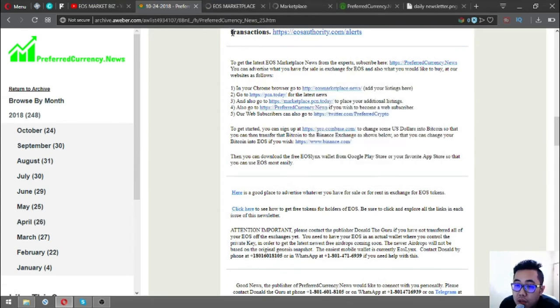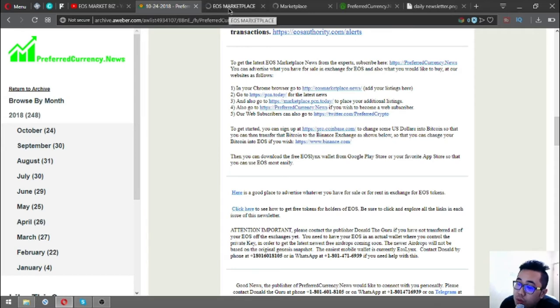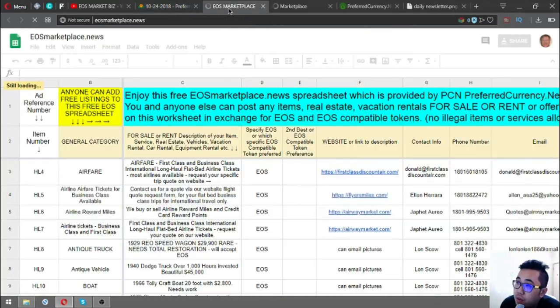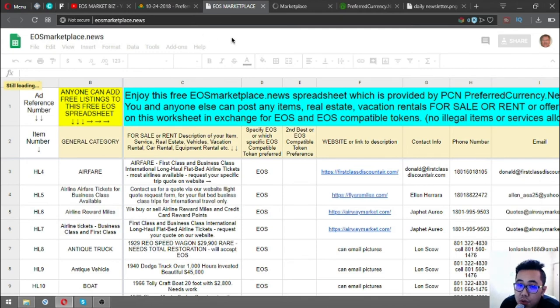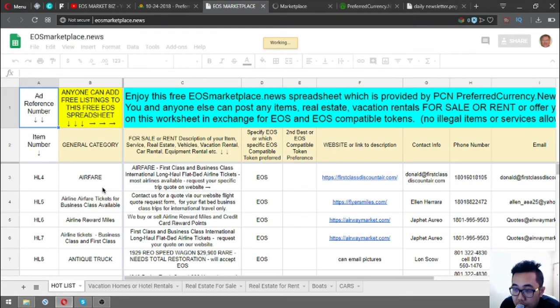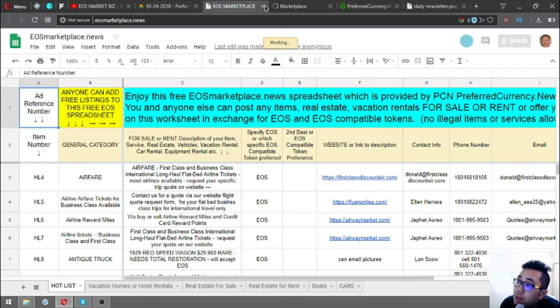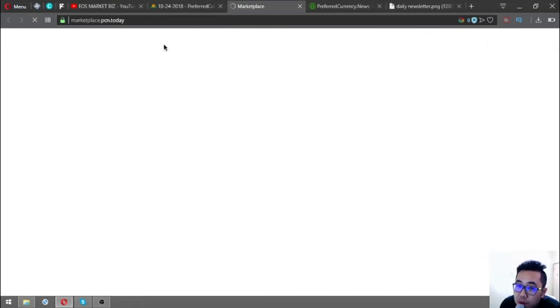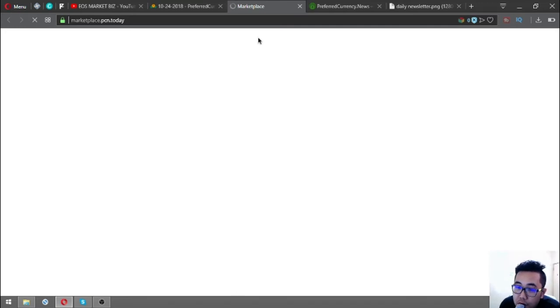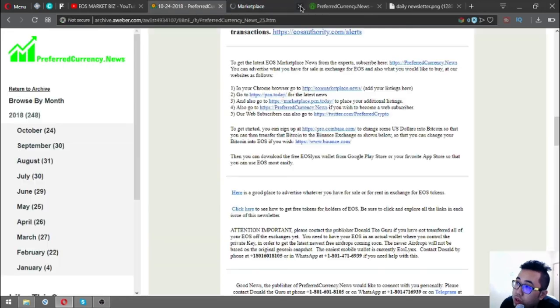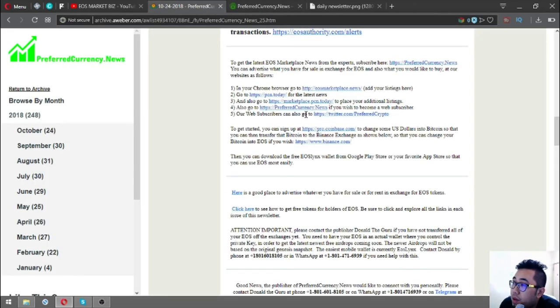You can also see useful links and marketplace websites where you can buy items using crypto. The first website is eosmarketplace.news. I'm going to discuss the items here in the next video. The other website is marketplace.pcn.today. These two websites are e-commerce websites where you can post your different items in exchange for EOS or cryptocurrencies.